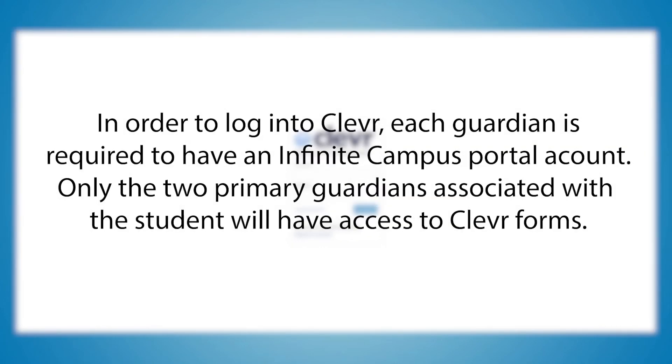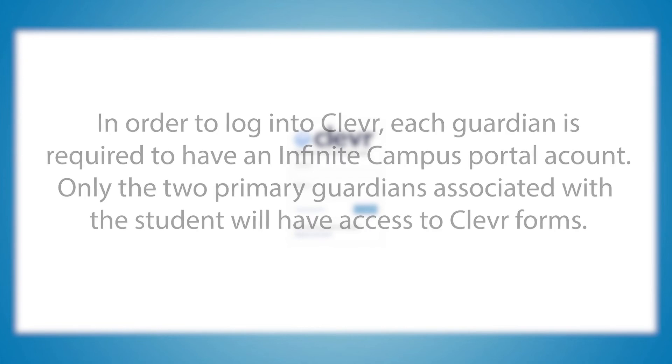In order to log into Clever, each Guardian is required to have an Infinite Campus Portal account. Only the two primary guardians associated with the student will have access to Clever forms.